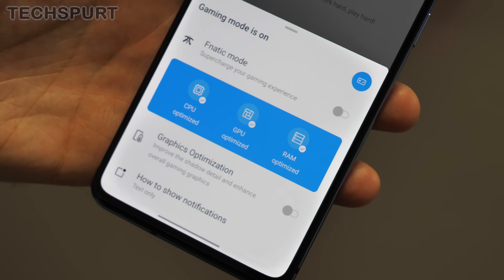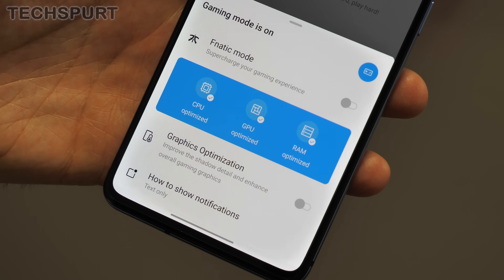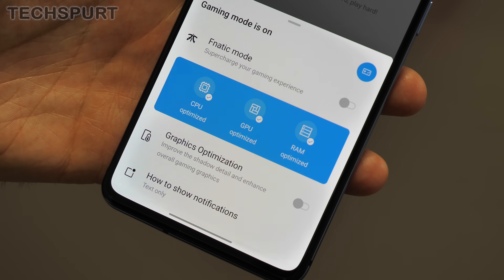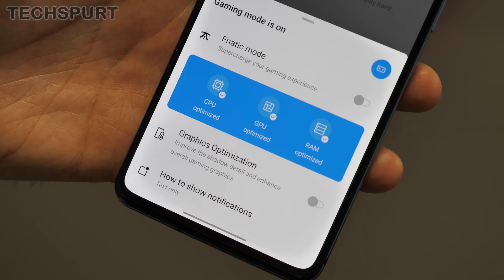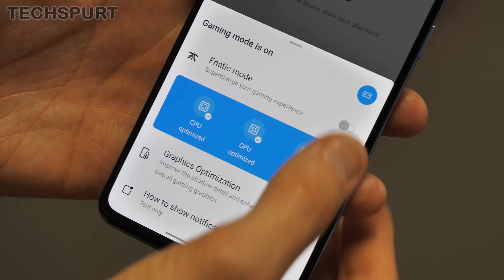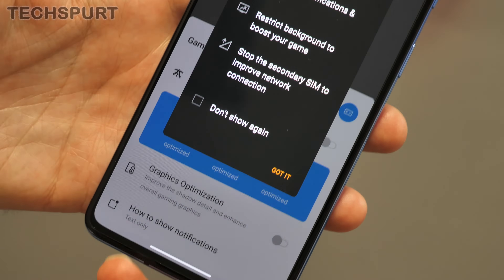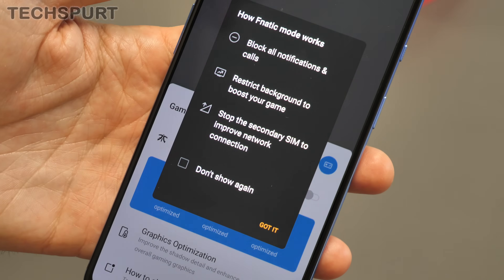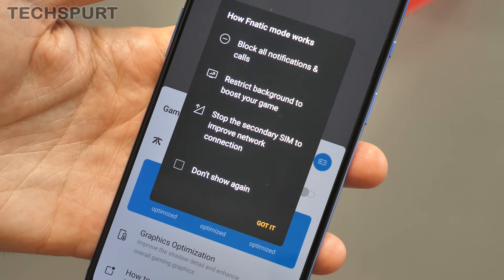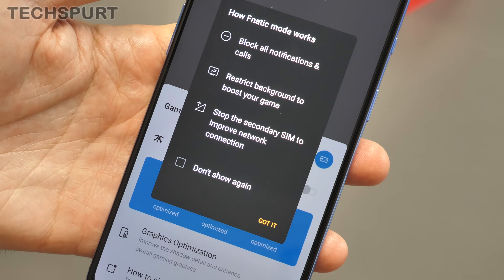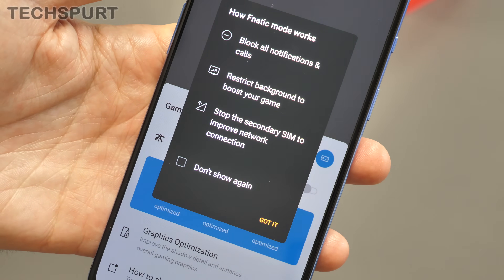The Fnatic mode has also come to the OnePlus 7T from the original Pro handset. This completely cuts out all notifications and prevents all other apps from using your data, basically giving you the ultimate mobile gaming experience.